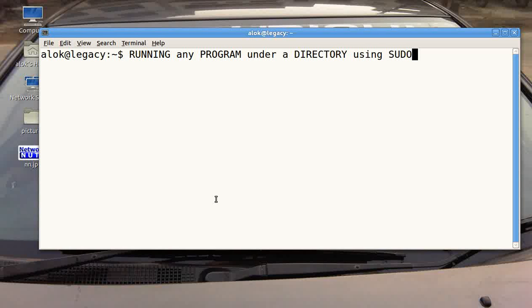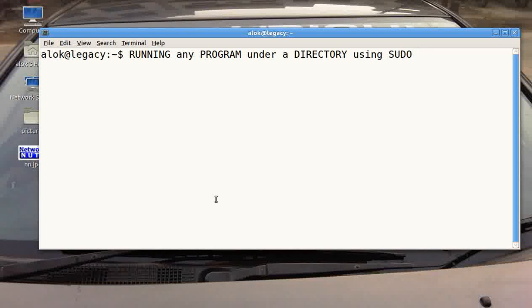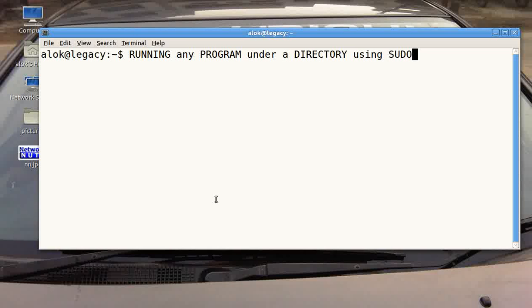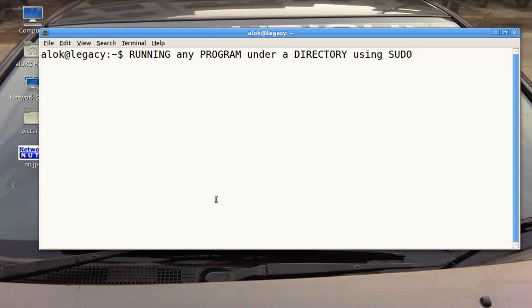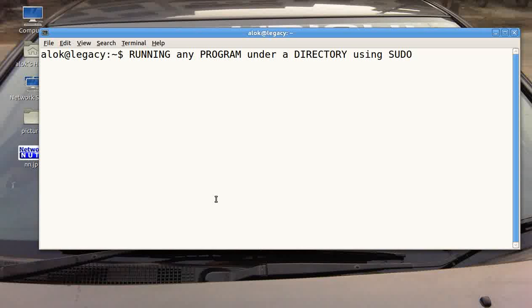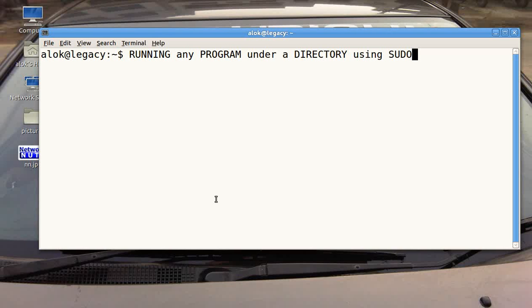In this video I am going to show you how to run any program under a directory using sudo. We all are familiar with the sudo command that using sudo I can delegate a particular command to a particular user, but in this video I am going to show you a very small trick on how to give control on a whole directory using sudo.